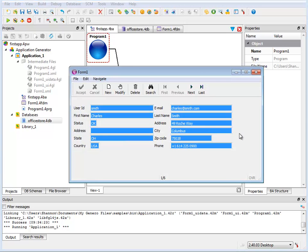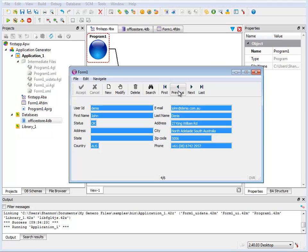Now as you can see, I have a fully functional application based on the account table in the Office Store database.